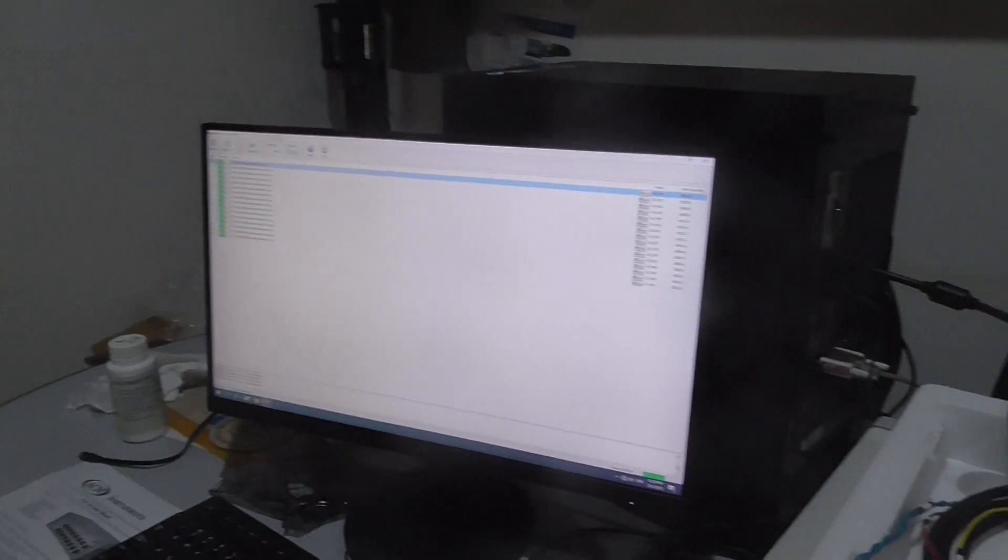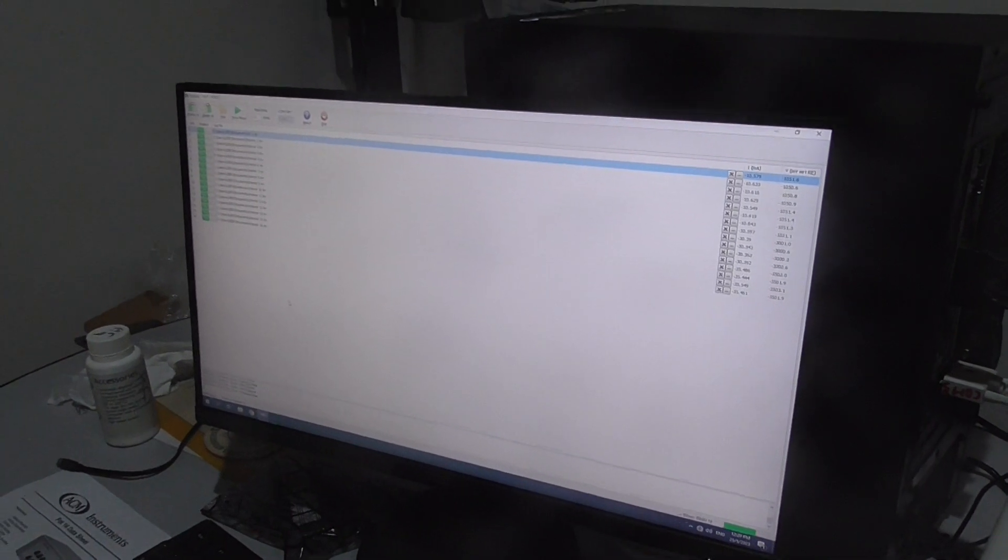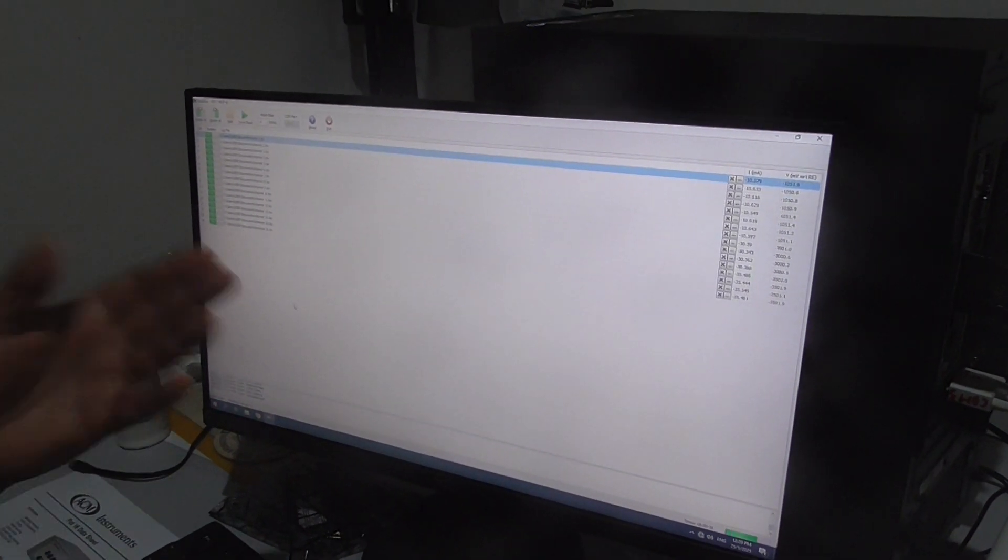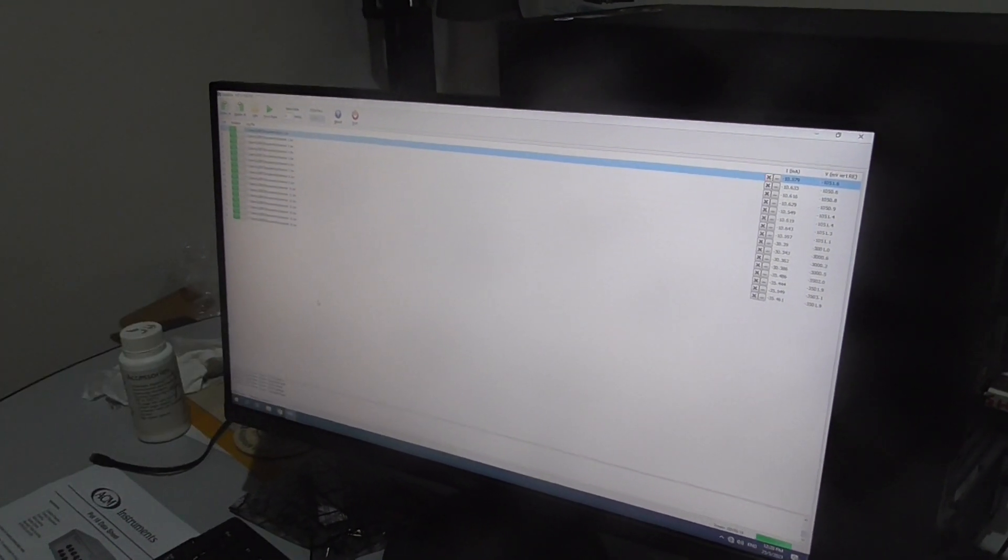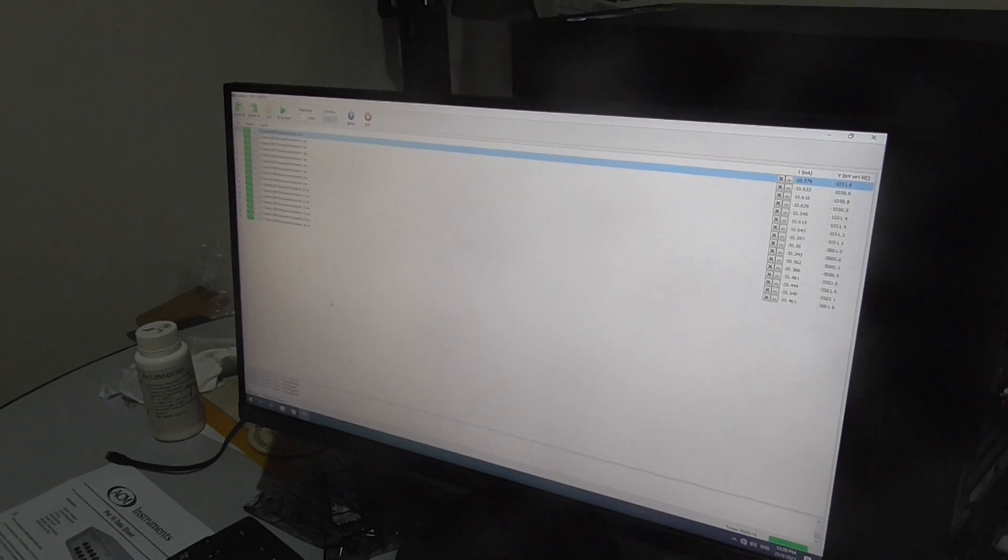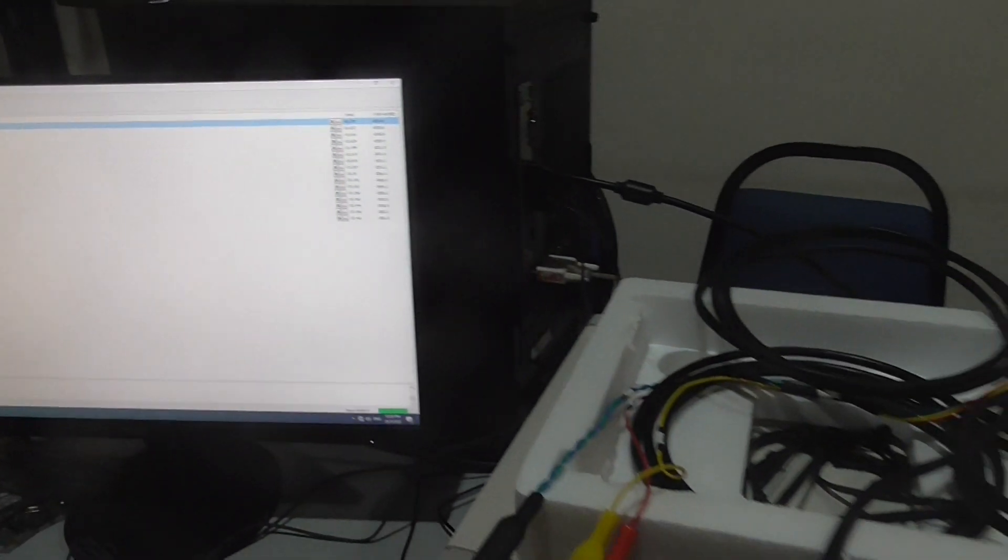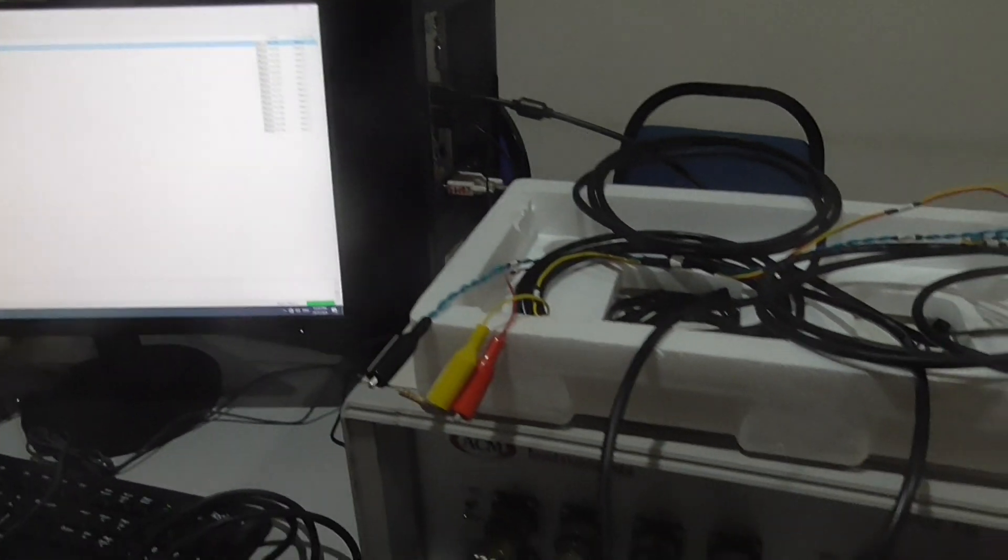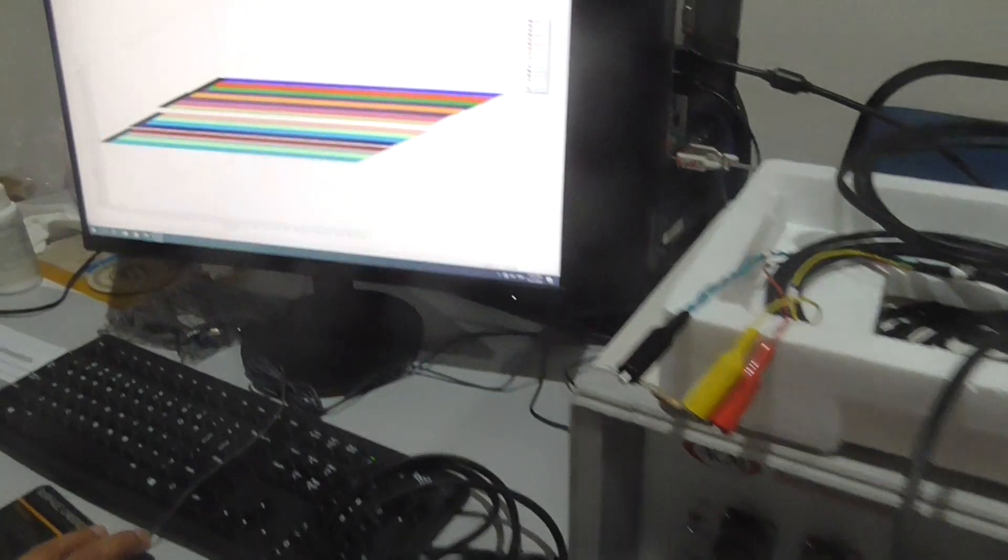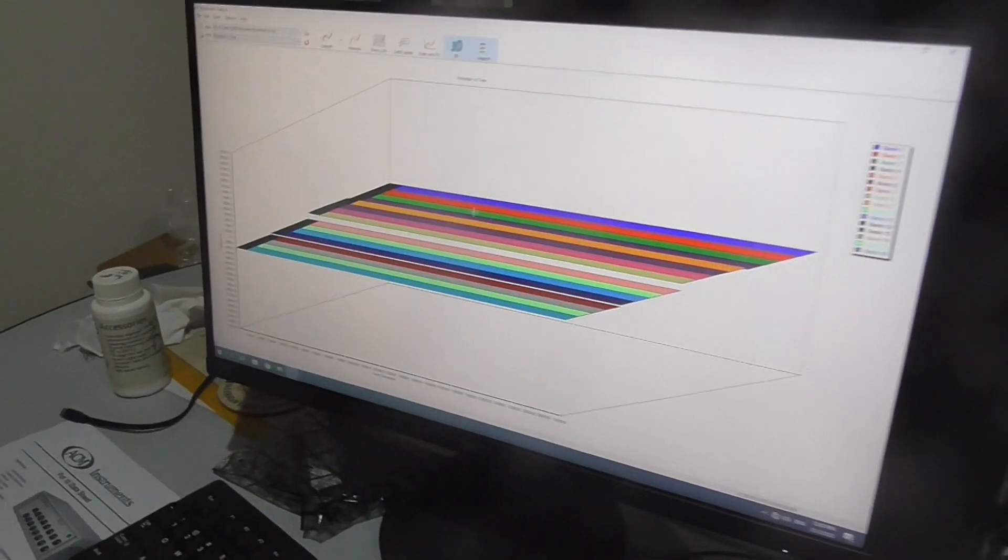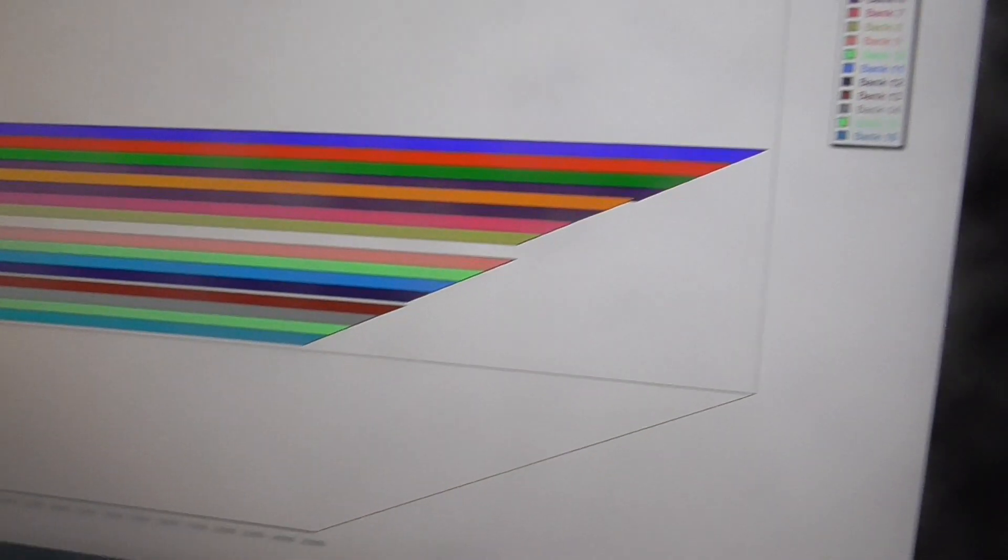And then the setup is very simple, the software is simple. After that, let's say you want to go for the analysis. Of course you have to finish the experiment, and then after that you save the data and you can go into analysis which is something like this. It shows you the